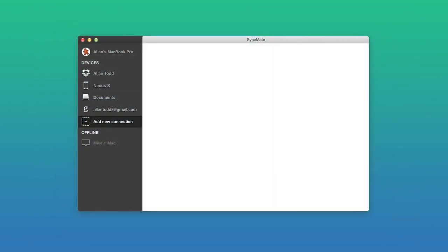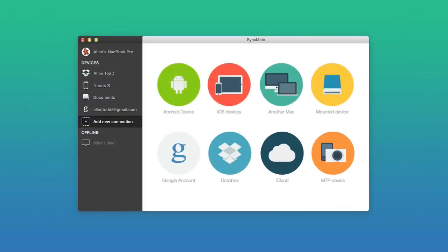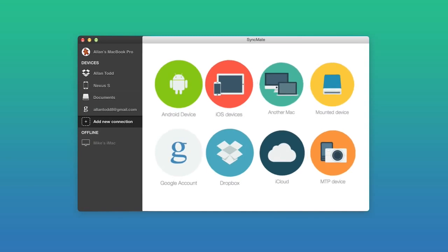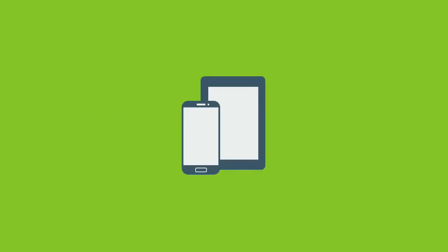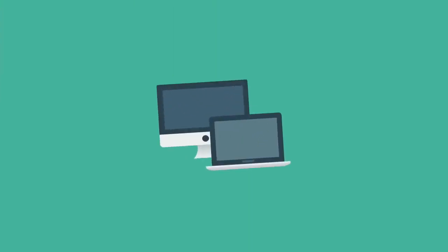You can sync multiple devices at once using SyncMate. It allows you to connect your Android or iOS device, another Mac, and any mounted storage.